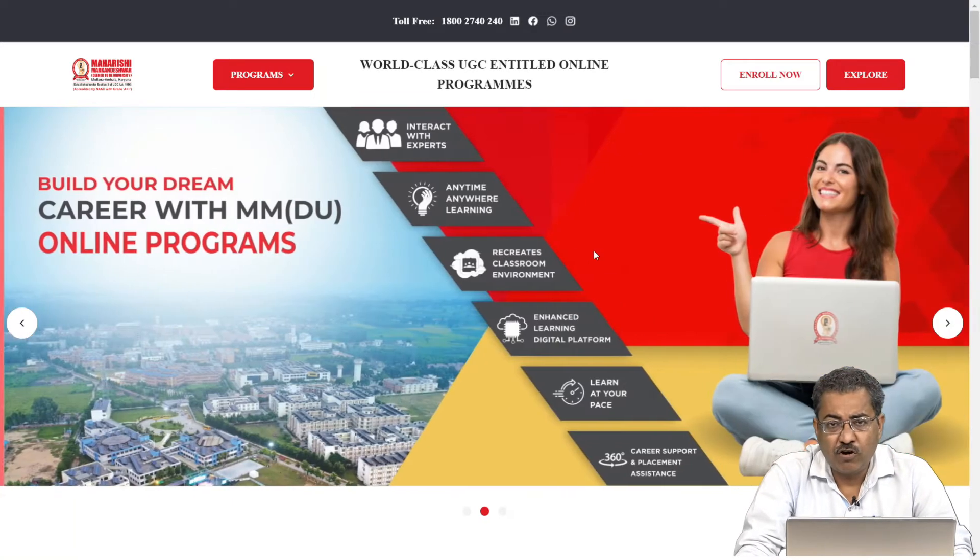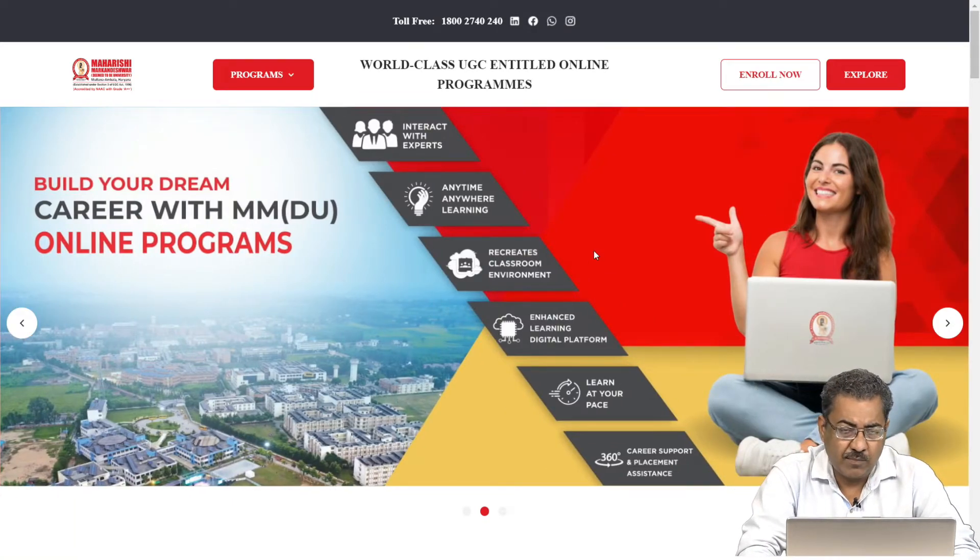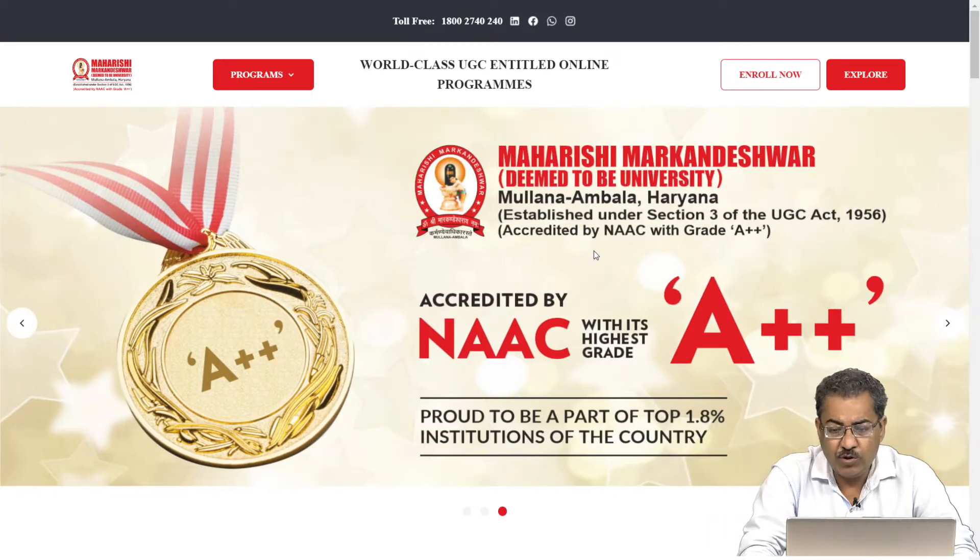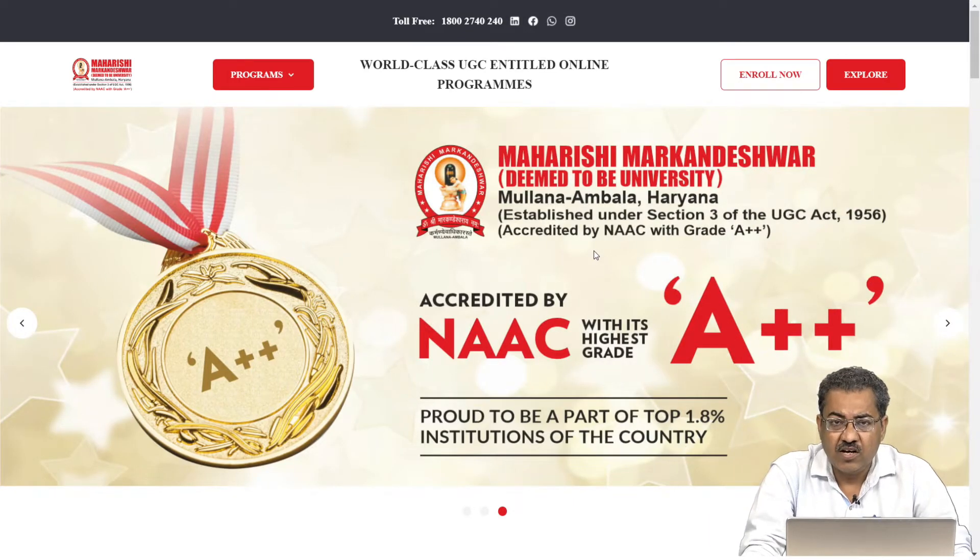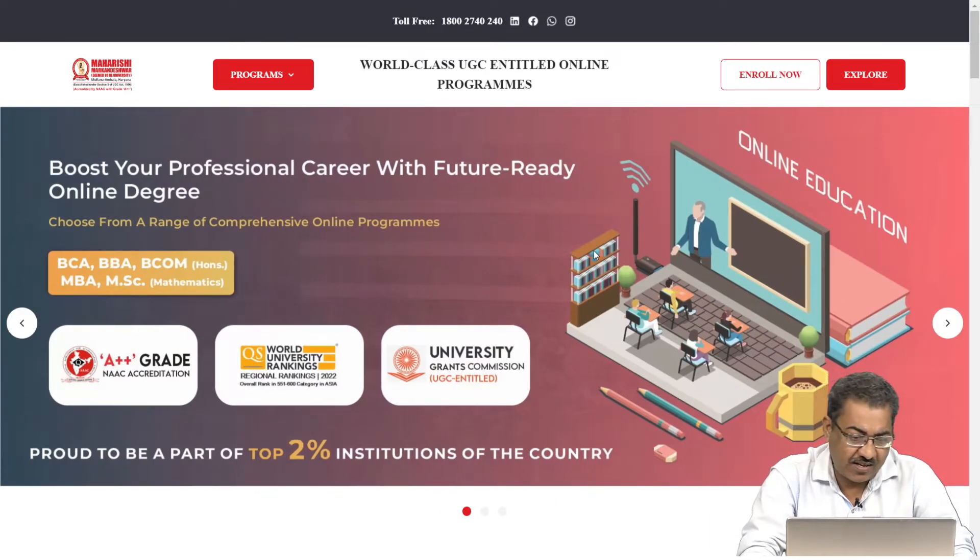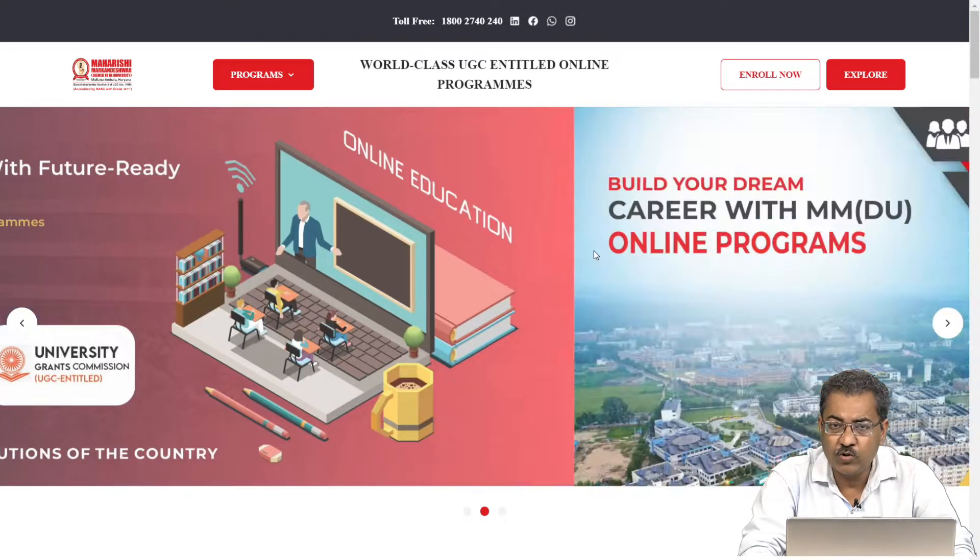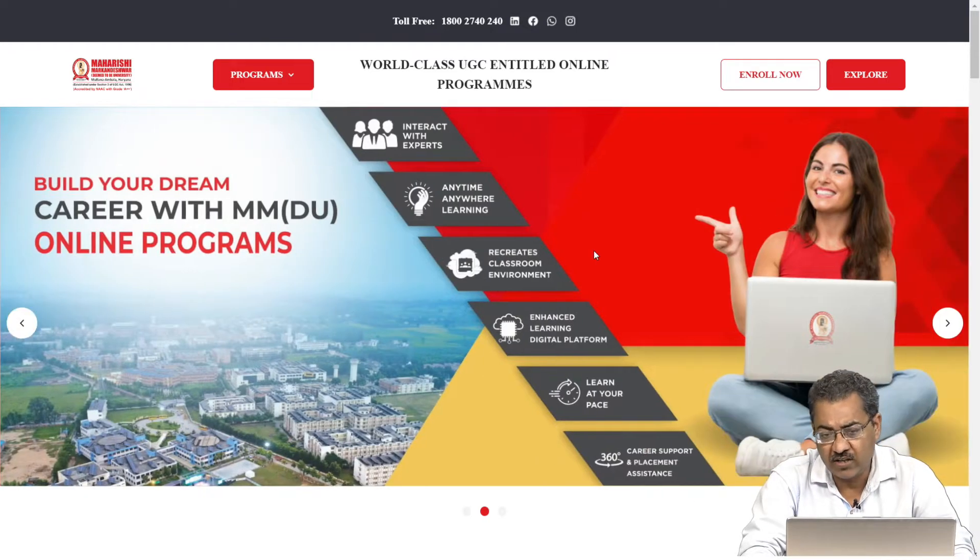Hello friends. First of all, I welcome you all to the MM deemed to be university. I welcome you as a student, as you all have enrolled into one or another online course.